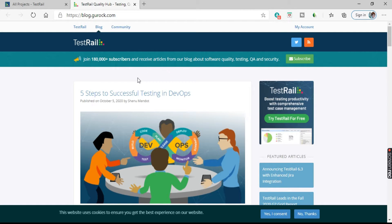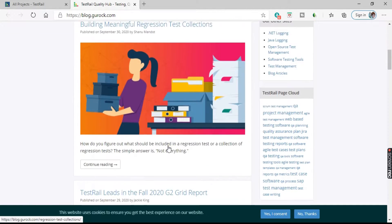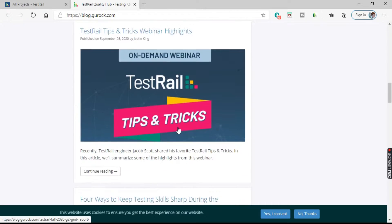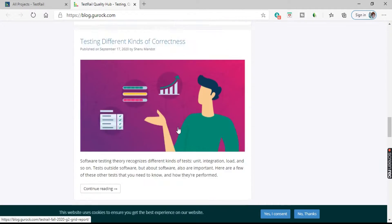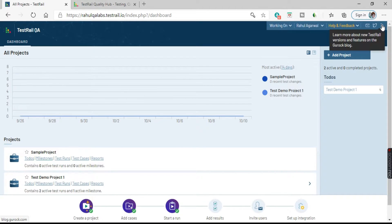It's a community kind of thing where you can receive articles and read all the blogs related to TestRail. All these options are available there. It says 'learn more about new TestRail versions and features on the Gurock blog.' So it's a kind of blog.